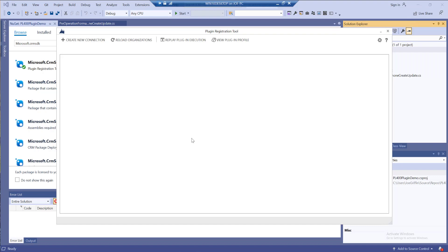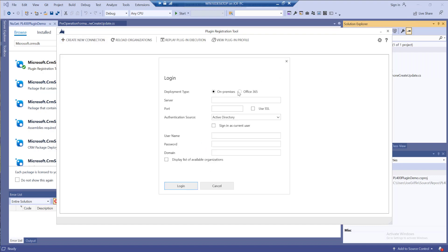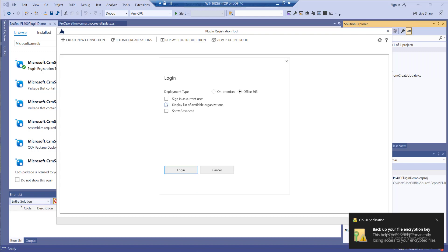It gives us a few different options that we can leverage, and from there we can actually set up other components as well, which we'll potentially come back to in a future video in the series. For now, let me just log in to my Dataverse environment.